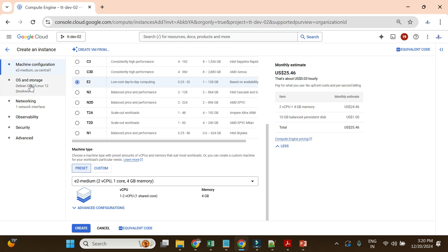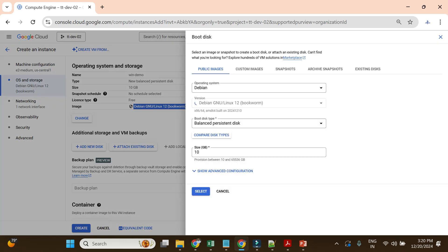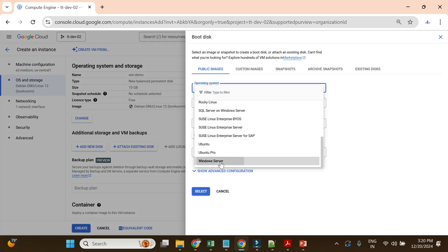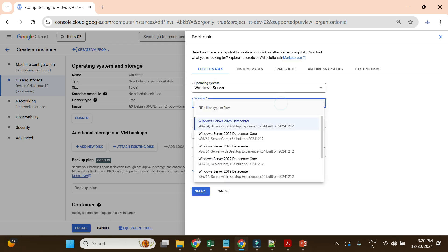The important part is the OS. We don't need the Debian or Linux image here, so I'll go and change it to Windows Server. Selecting the Windows Server operating system gives multiple options — you have to choose one with the Desktop Experience, so you'll see the UI version. I'll go with Windows Server 2025 with Desktop Experience.